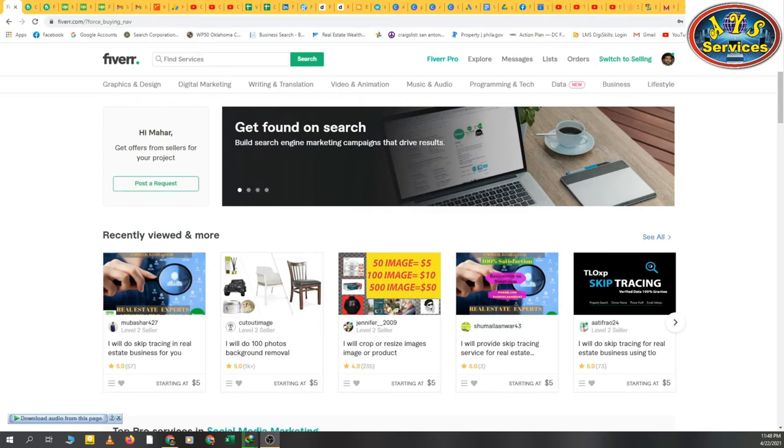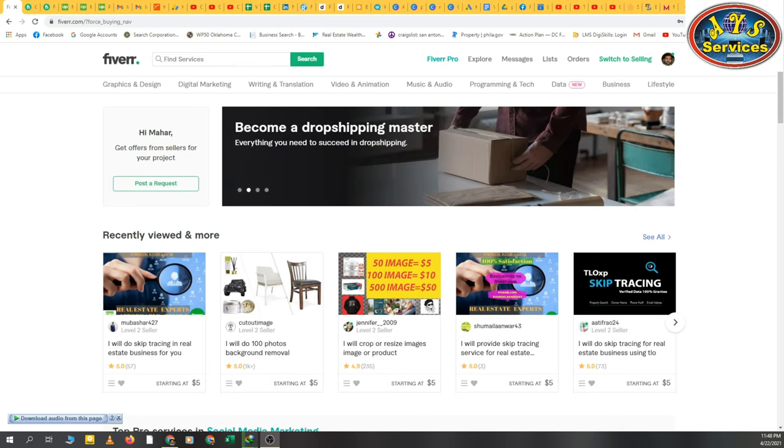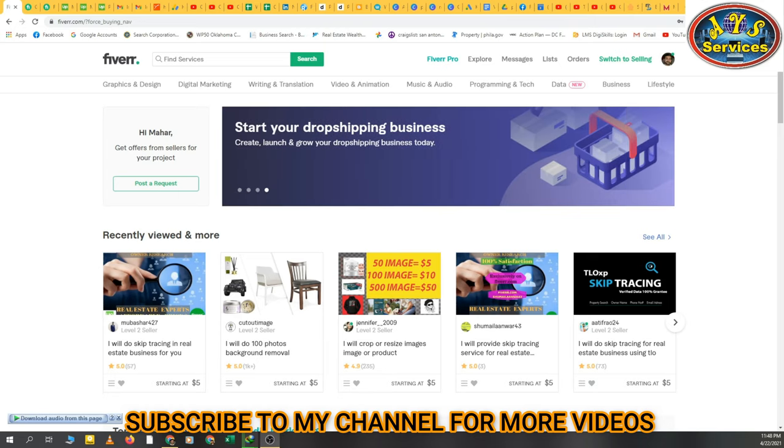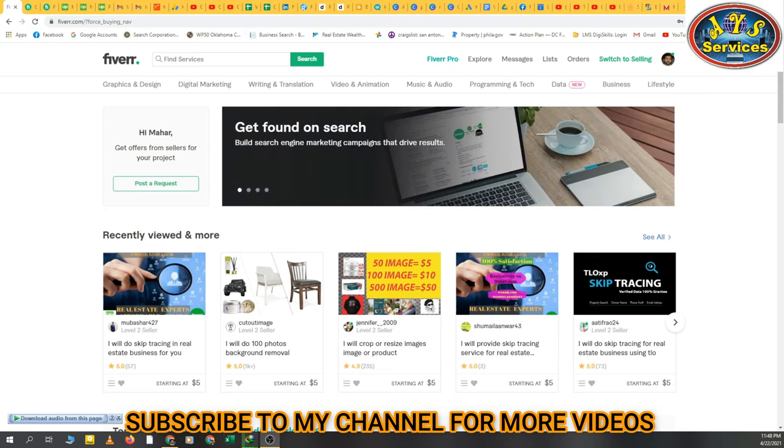Bismillahirrahmanirrahim, assalamu alaikum, hello friends, how are you? Hope all are fine and doing well. Today's video is about Fiverr - how we can hire a freelancer or how we can post a buy request on Fiverr for getting a good freelancer for our work. So I'm going to tell you the process, the procedure of how we can post a buy request.